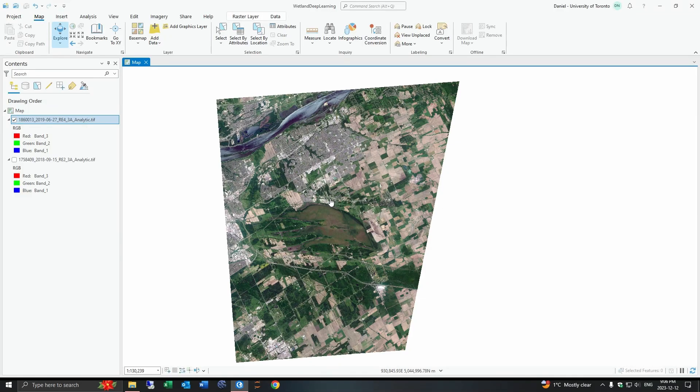Hey everyone, welcome to this quick introduction that I'm making to working with deep learning classifications in ArcGIS Pro.